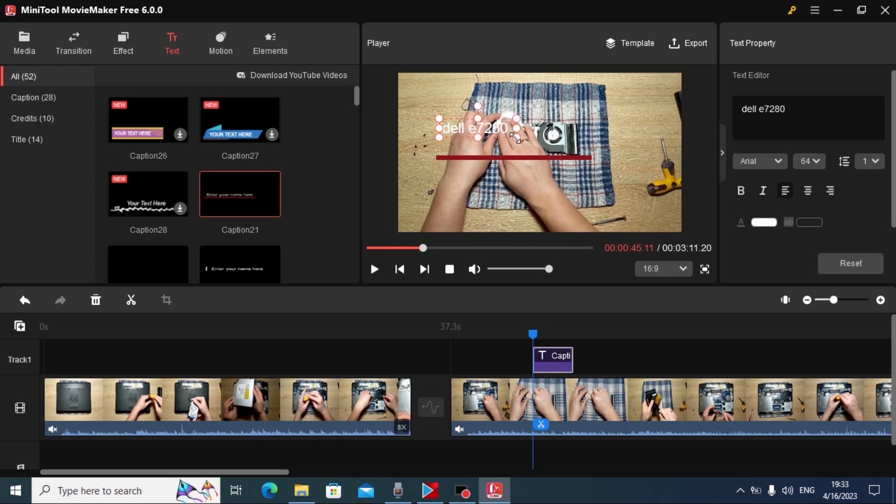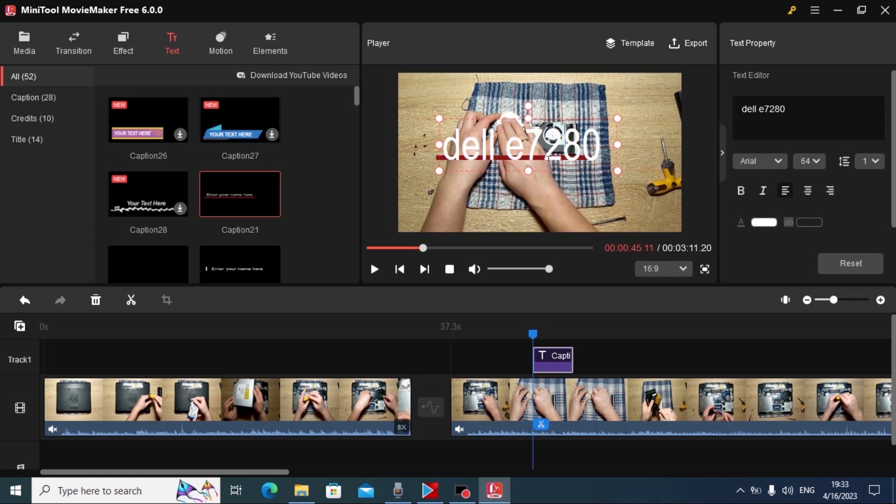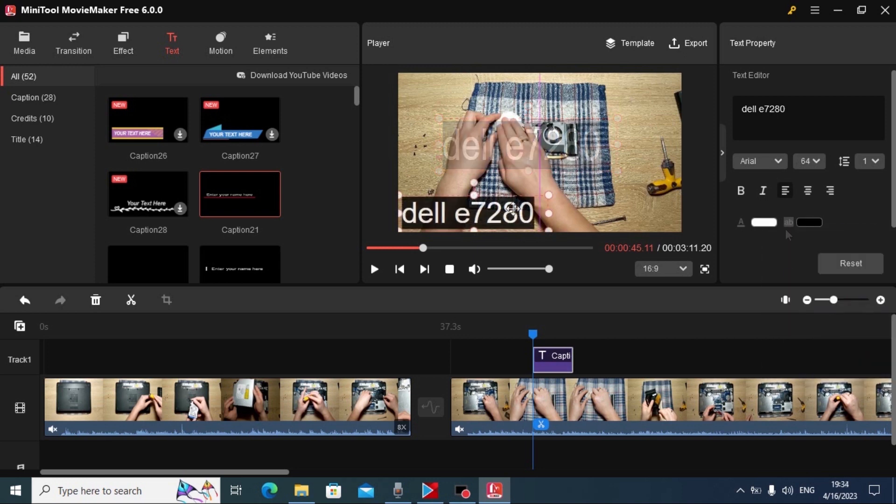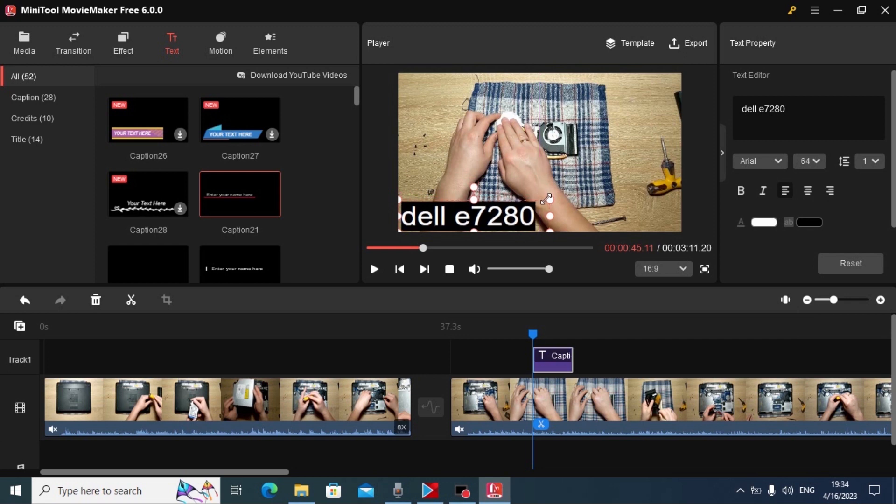For the example, I will type Dell E7280. Also you can change the size of the text as well. And to make it more recognizable, you can add the background. Black.